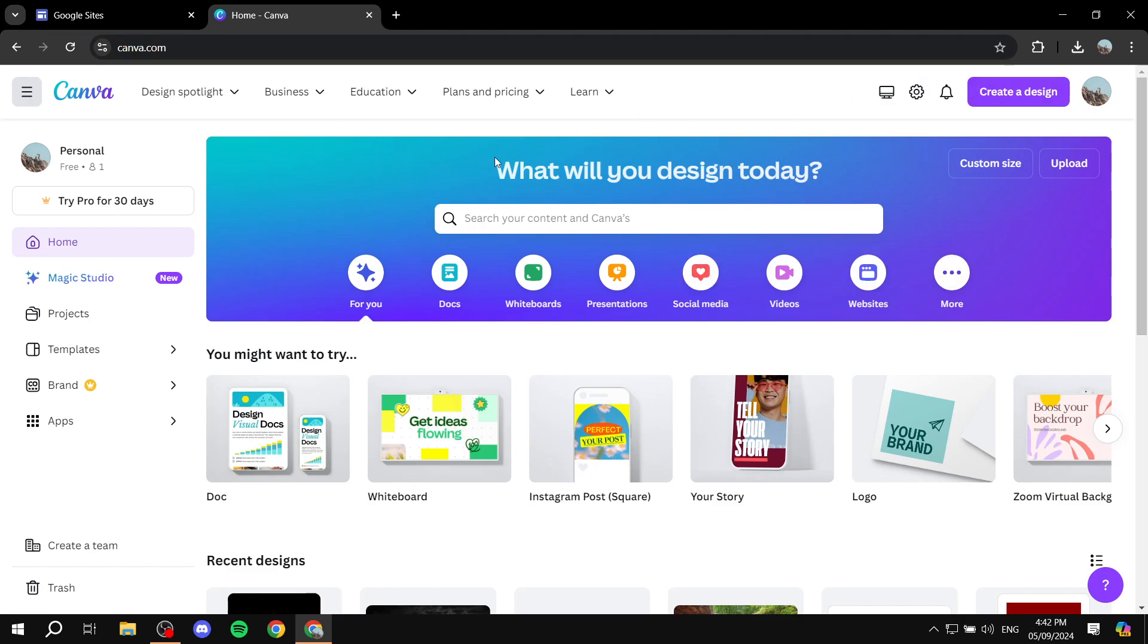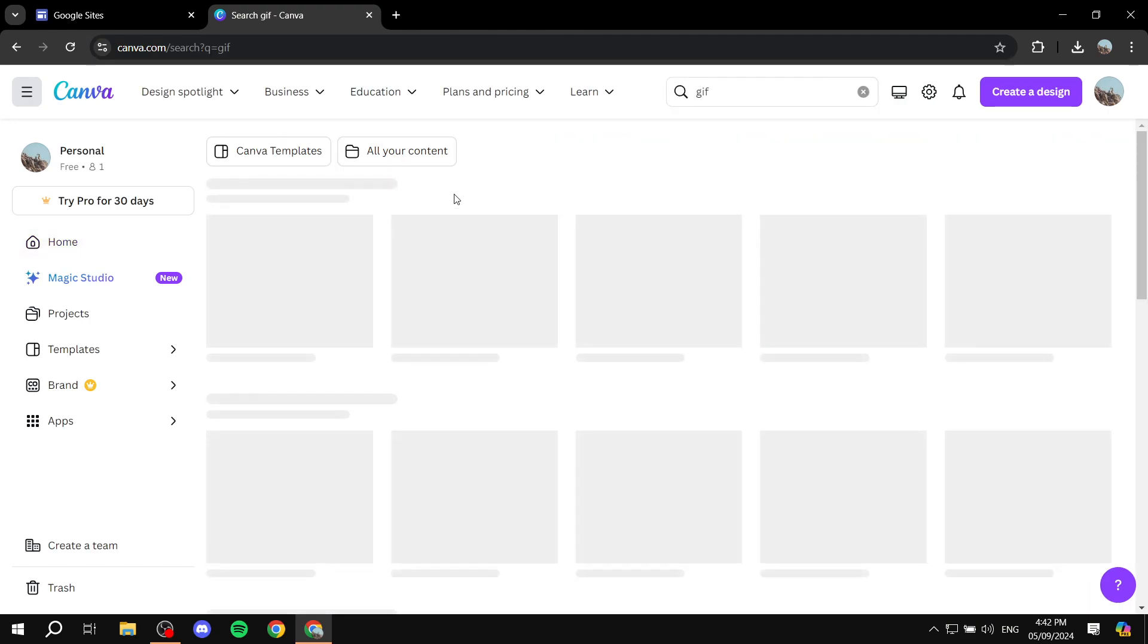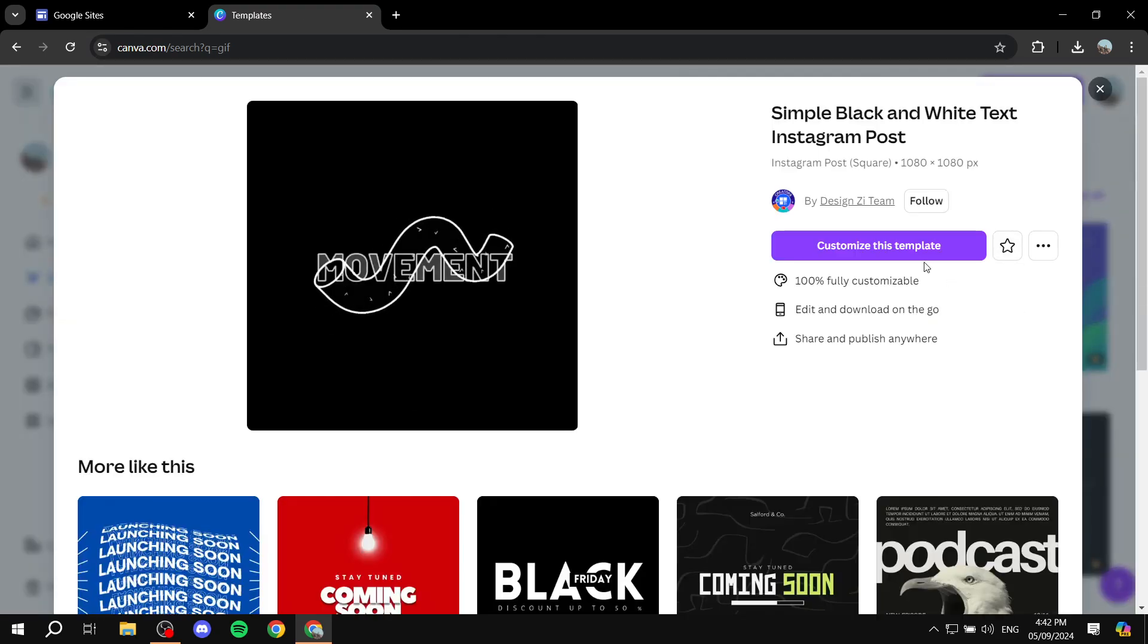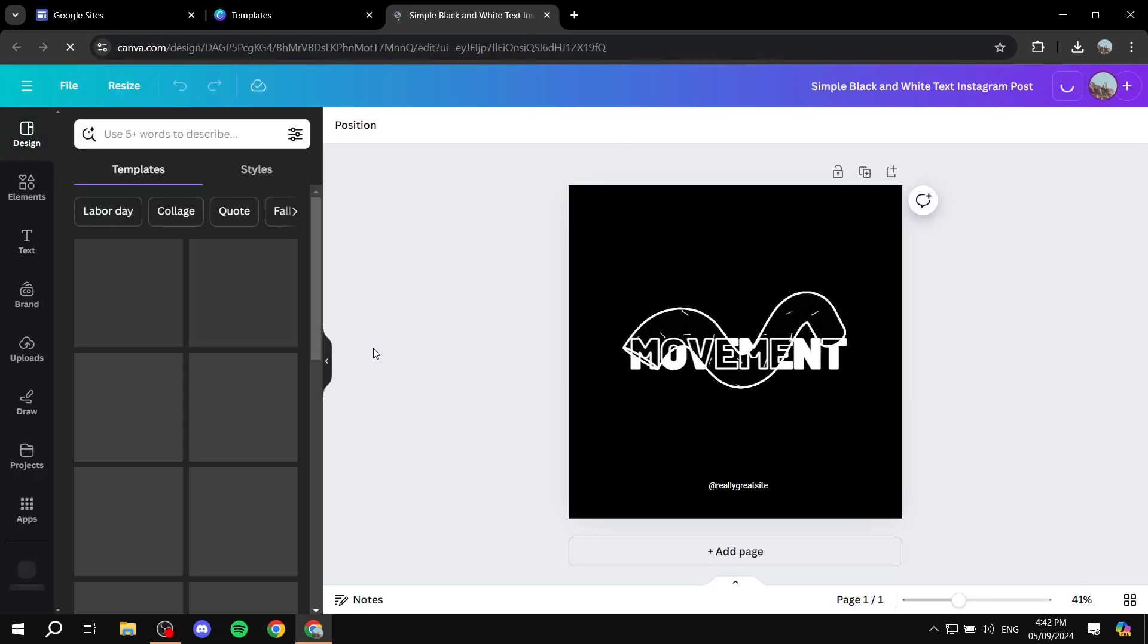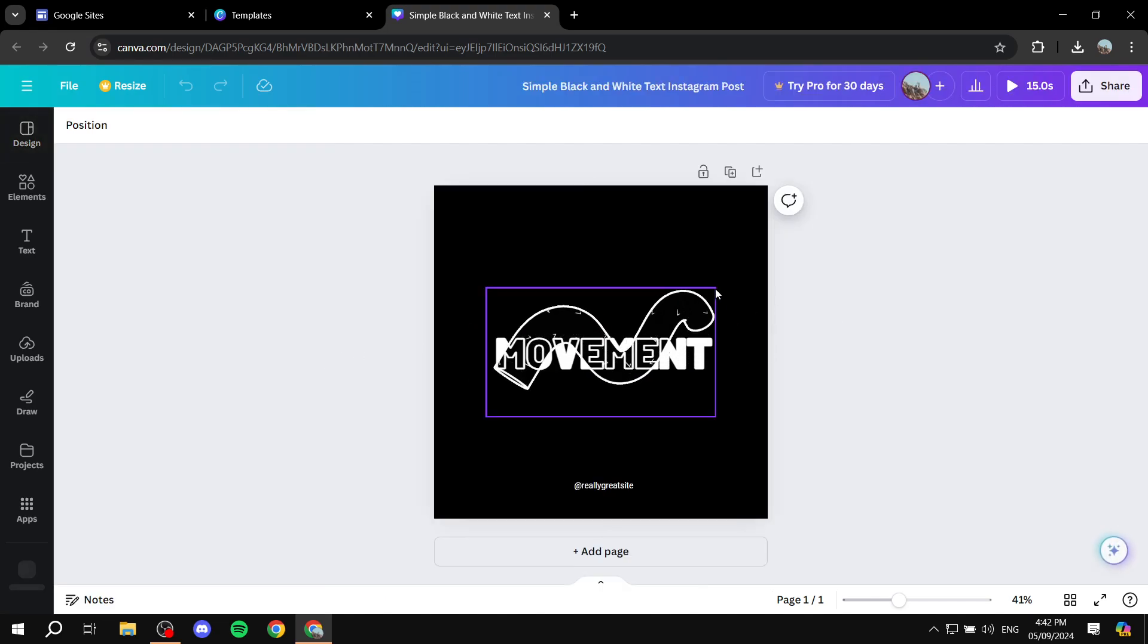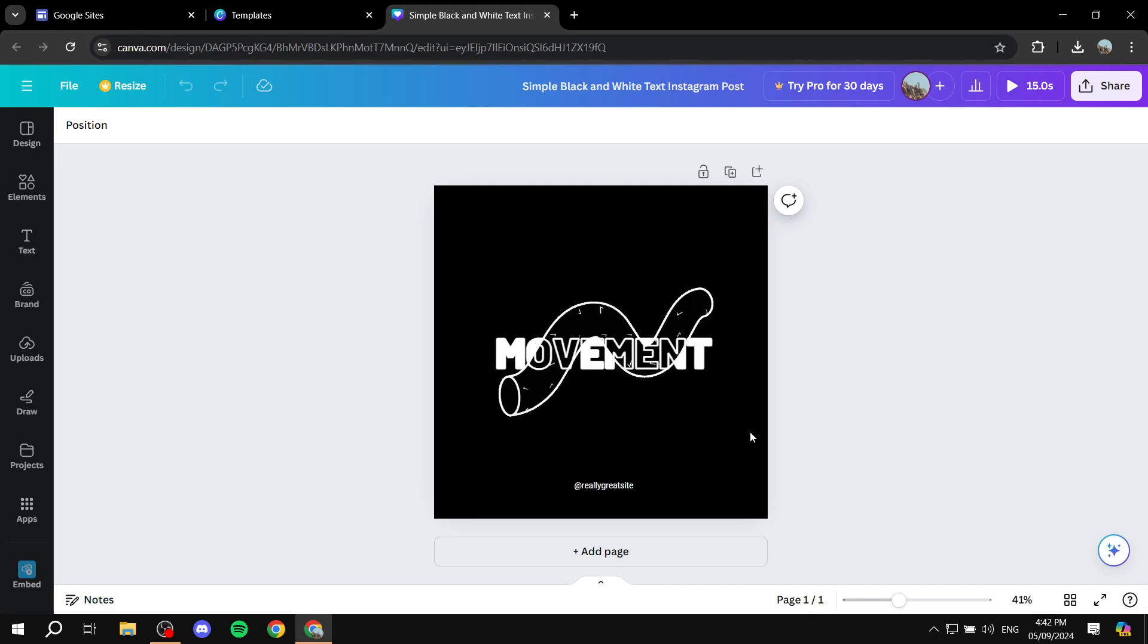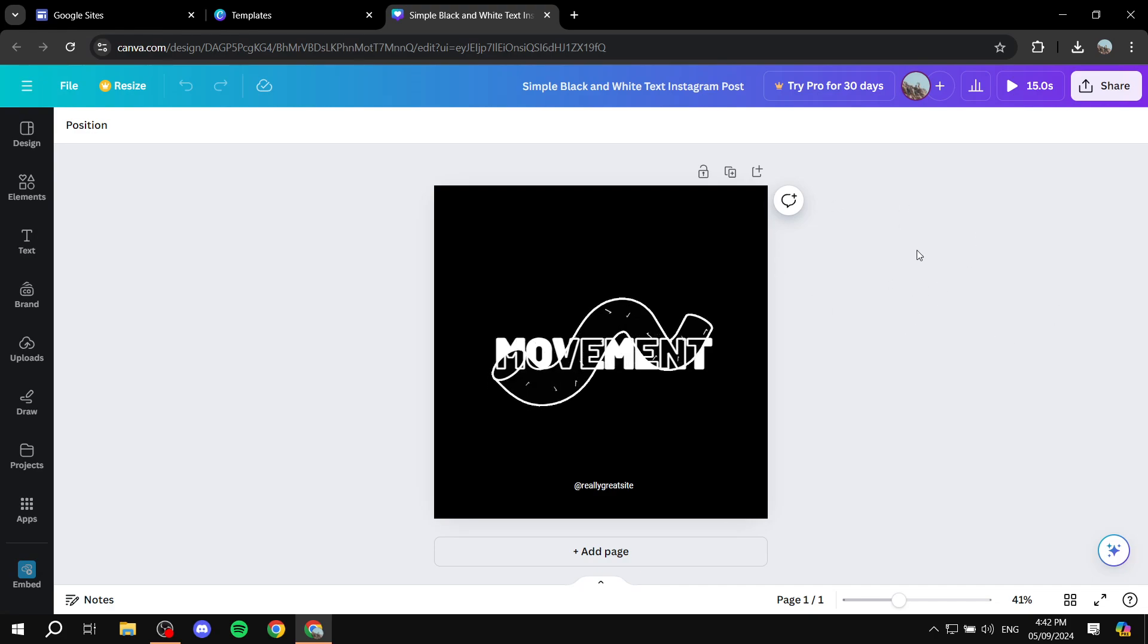If you already have a GIF that you want to use, you can skip ahead. But we can just search up GIF and then I'm just going to select this first one just for the sake of this example. We can click on customize and then from here I'm actually just going to download it as it is. I'm not really going to change anything, but obviously for you, you would want to change some stuff.